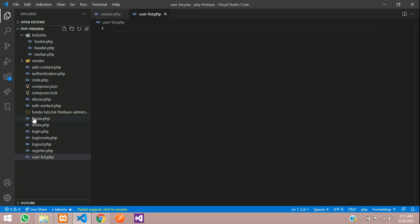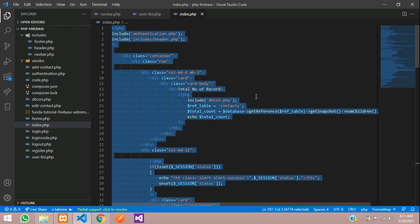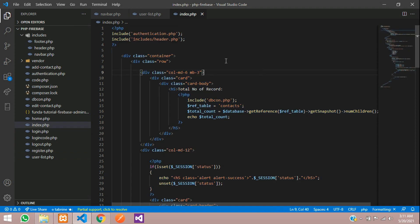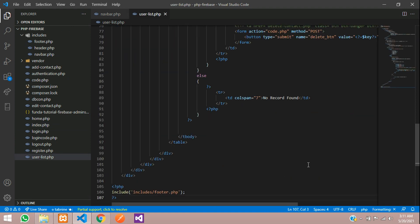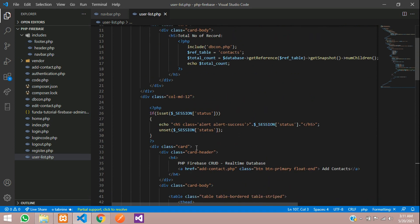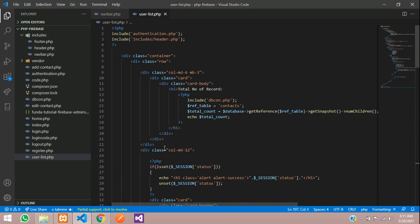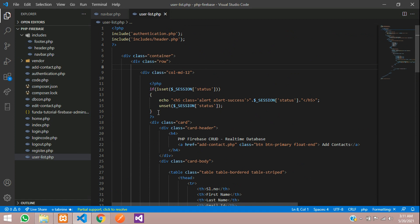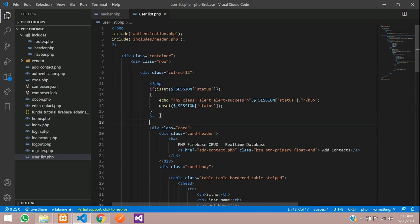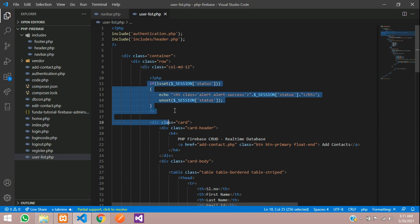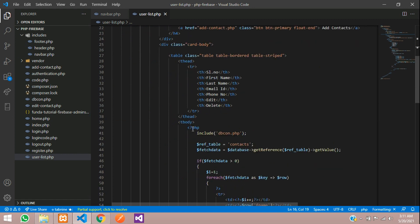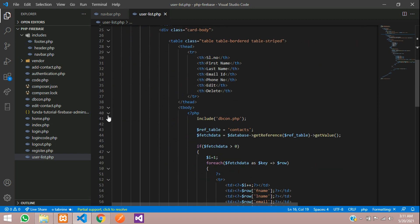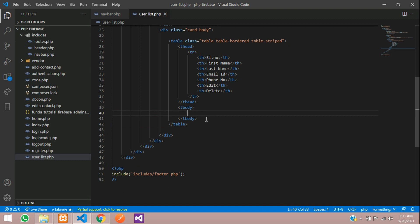First let's go to our index page and copy the table design. Let's paste and remove unwanted codes. This is a message section, let's keep this.